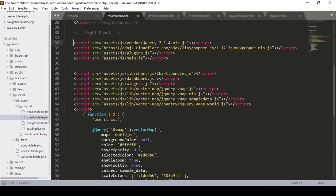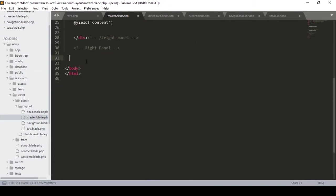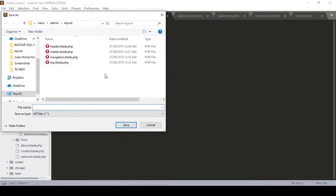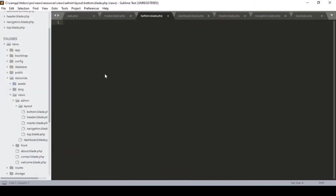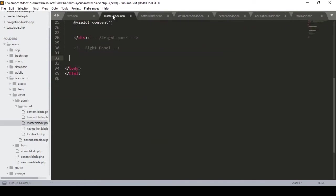Then I handle the JavaScript files. I select and cut all the script tags from the master blade. In the layout folder I create a new file named 'bottom.blade.php' and paste all the scripts there. Back in the master blade, I include it using @include with path 'admin.layout.bottom'.